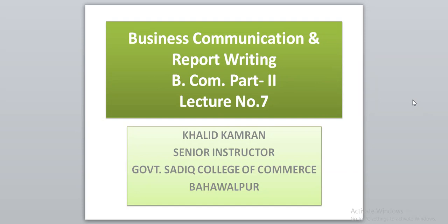Bismillahirrahmanirrahim. Students, it is our seventh lecture, lecture number seven, in the subject of Business Communication Report Writing for B.Com part two.